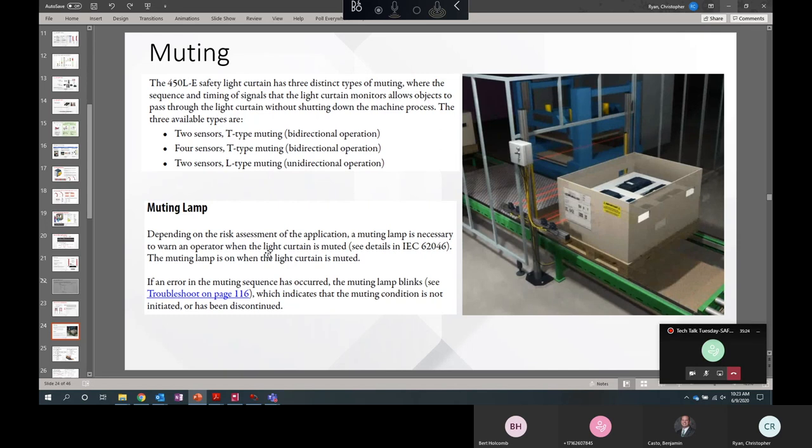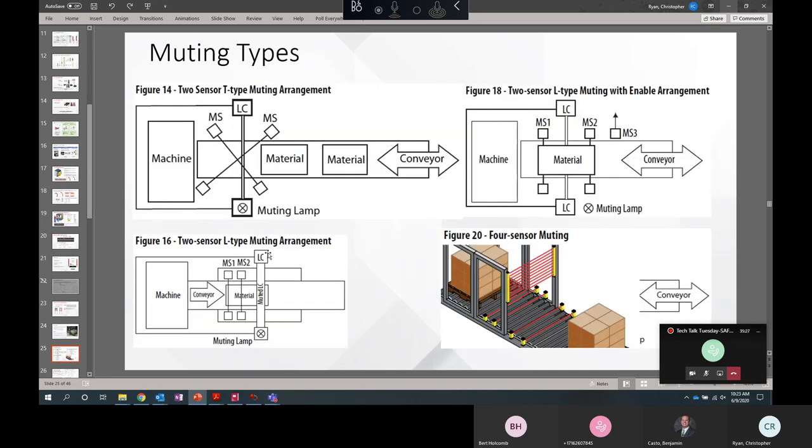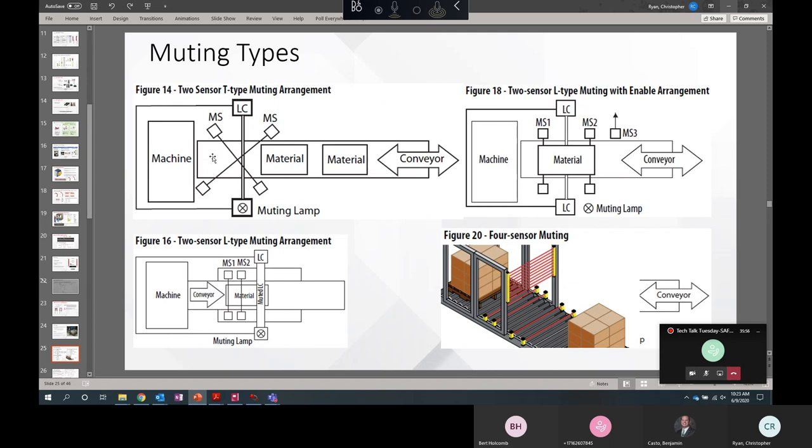So these are the different muting types. T-type and L-type refers to the shape of the light curtain and muting sensors when viewed from the side. The sensors will be arranged in the shape of an upside-down capital T if the muting sensors are on both sides of the light curtain. Or they'll be arranged in the shape of a capital L if muting sensors are only on one side of the light curtain. So on the top left, we've got the two-sensor T-type muting arrangement. I want you to notice that these muting sensors are arranged asymmetrically. That is so that the material passes the light beams at different times. So it'll pass this muting sensor, then this one, then the light curtain. It'll be muted. And then it'll unmute itself once the material passes this sensor.